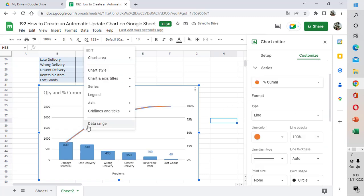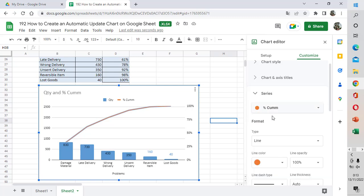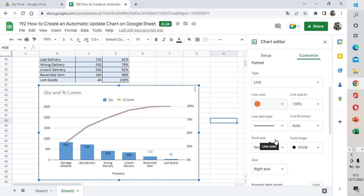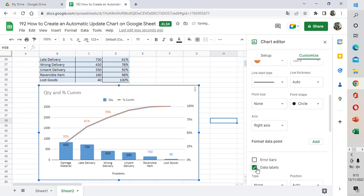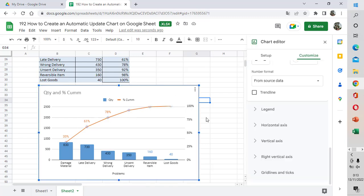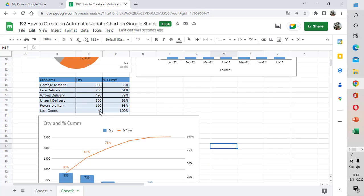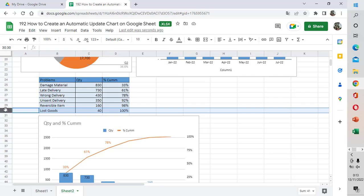After this we are going to add the data label here. I select the data label, and also add the data label for the percent cumulative. You can see the data label here — click the data label and you will see the data label has been added to the chart.